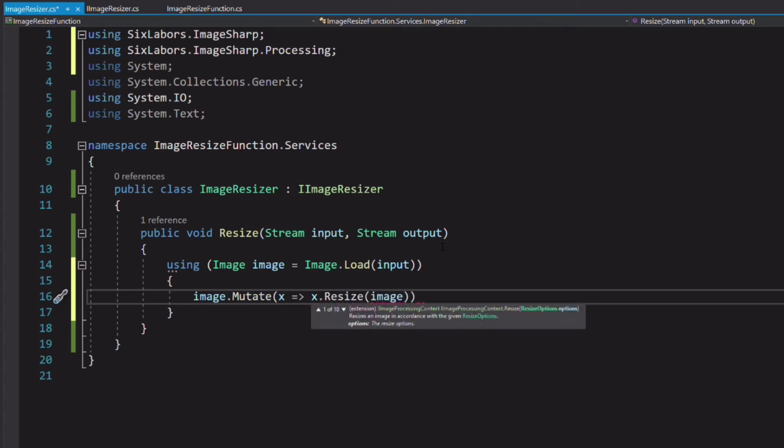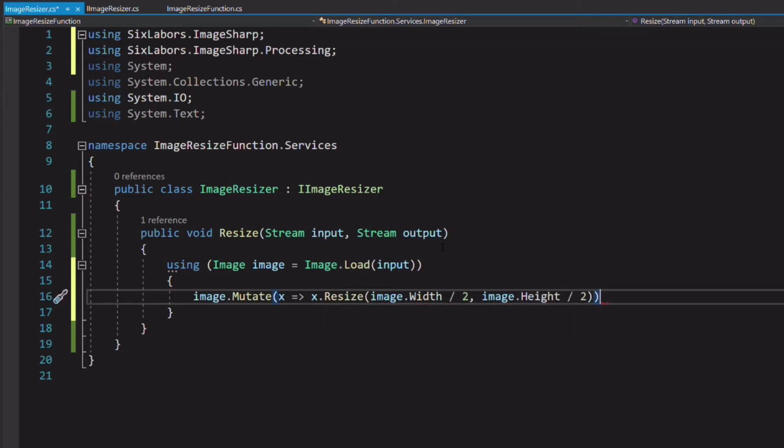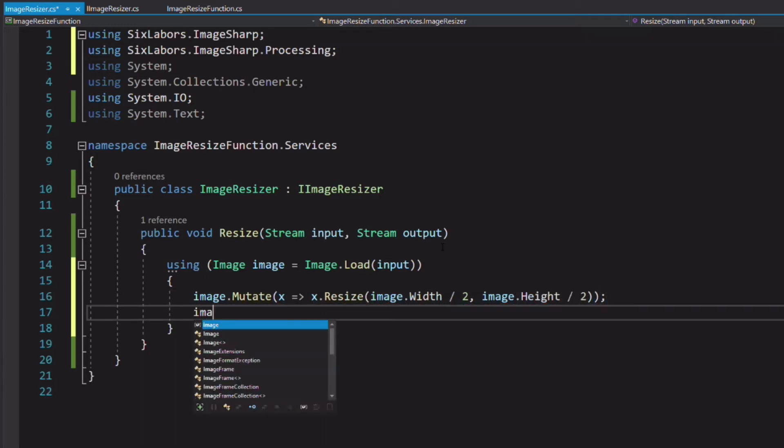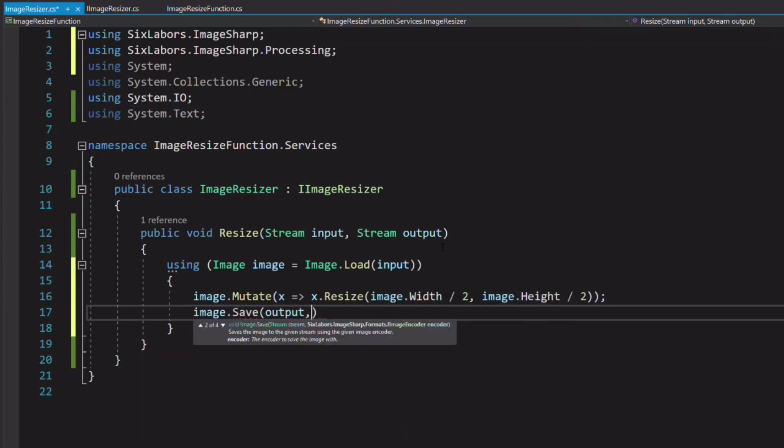We resize the image to half its original size. We save it to the output stream.